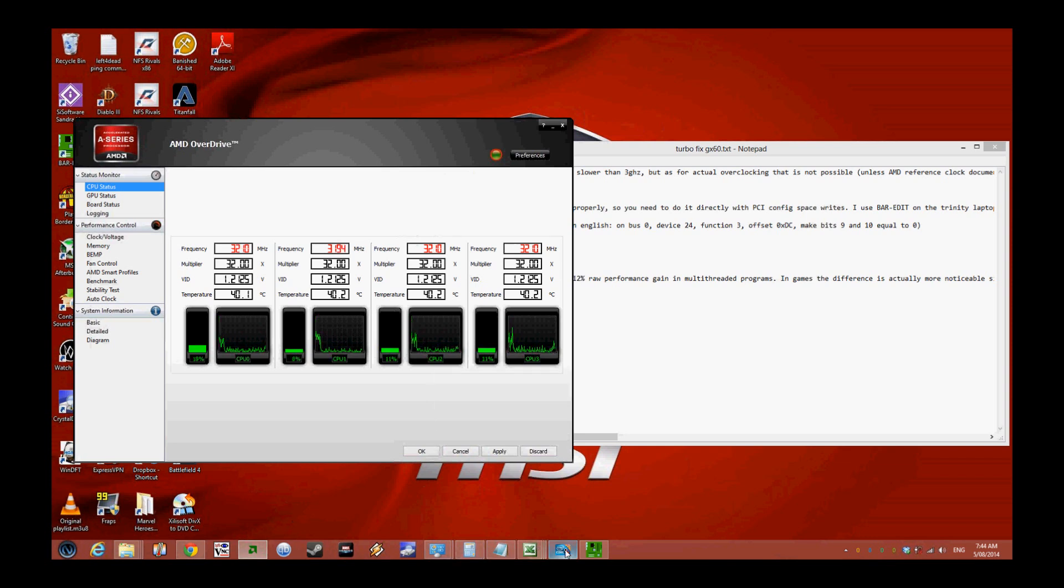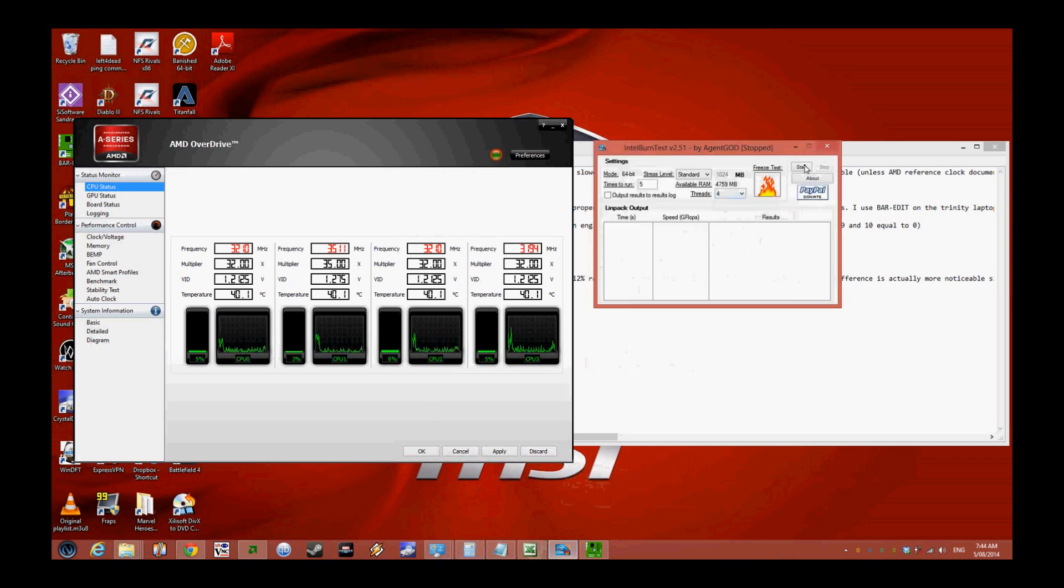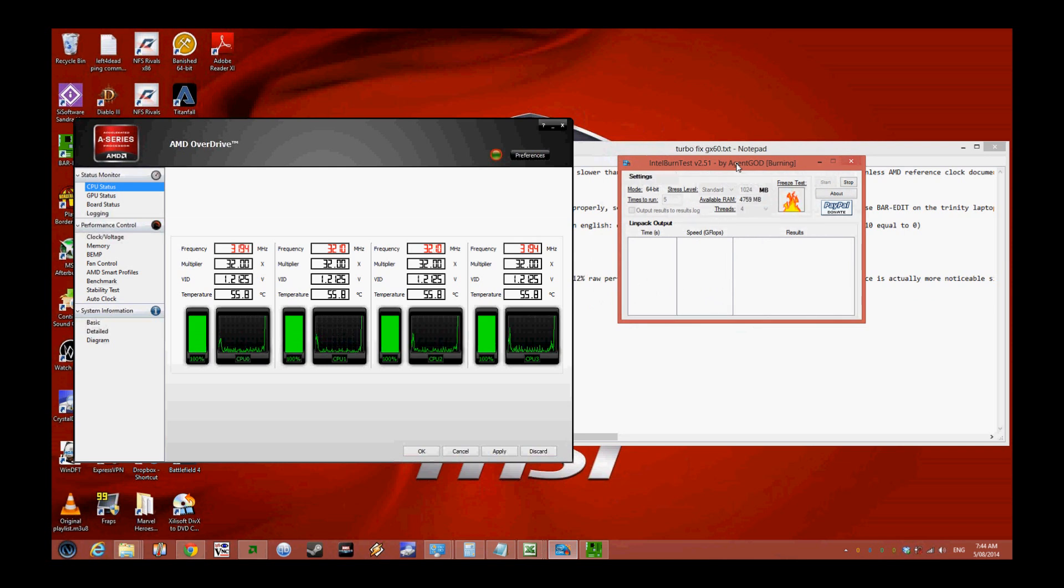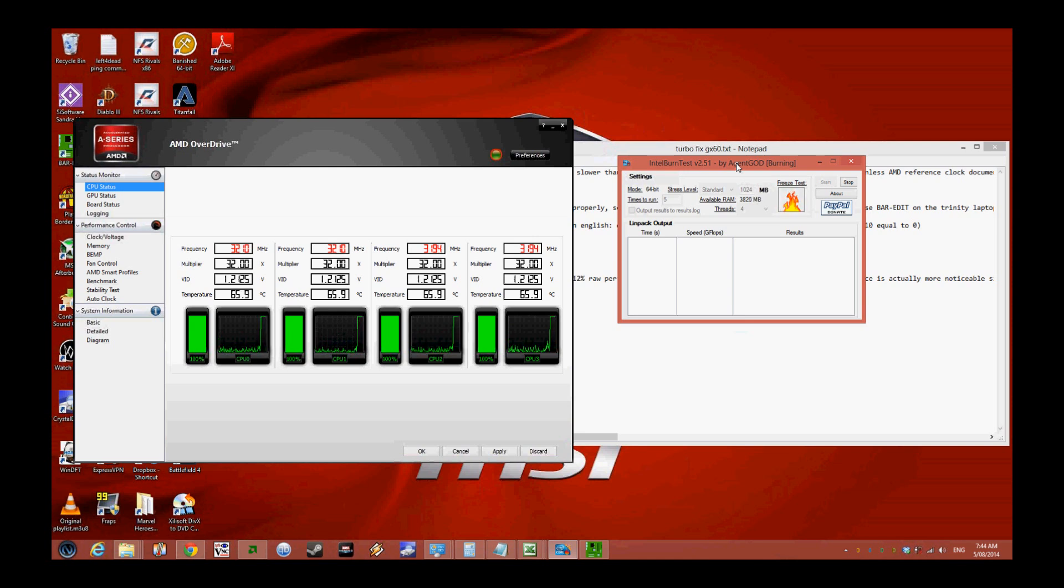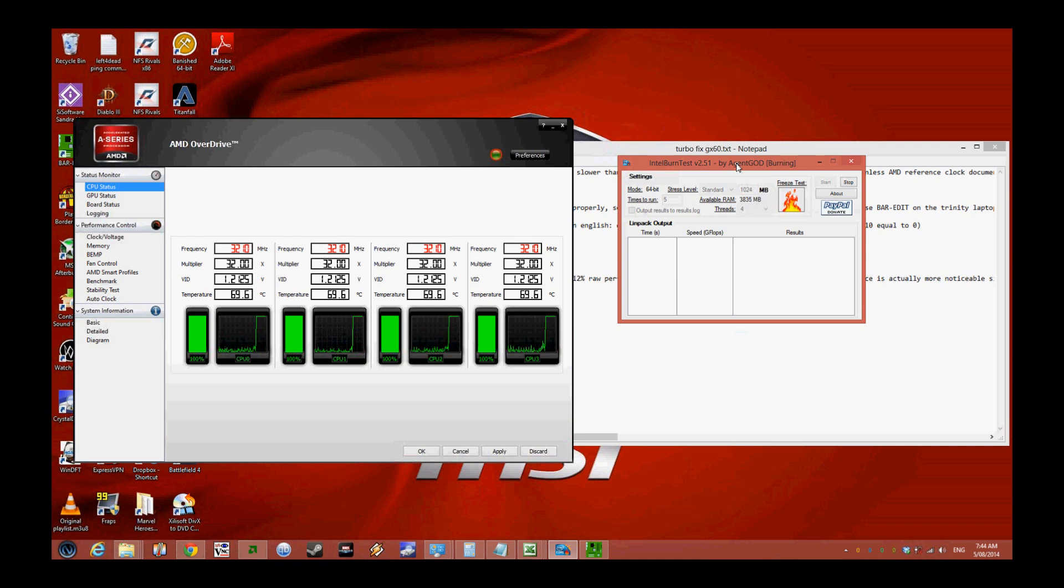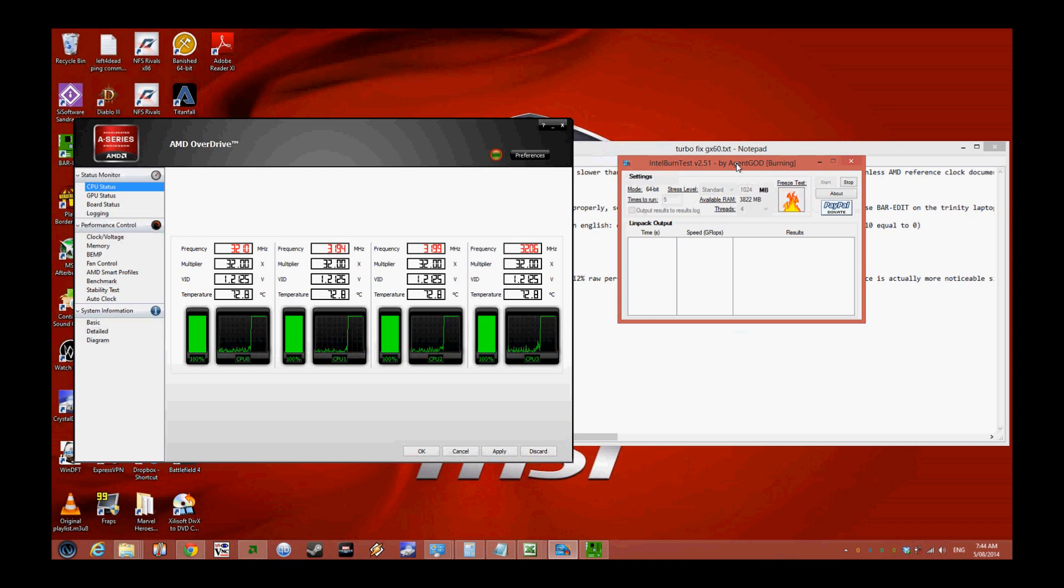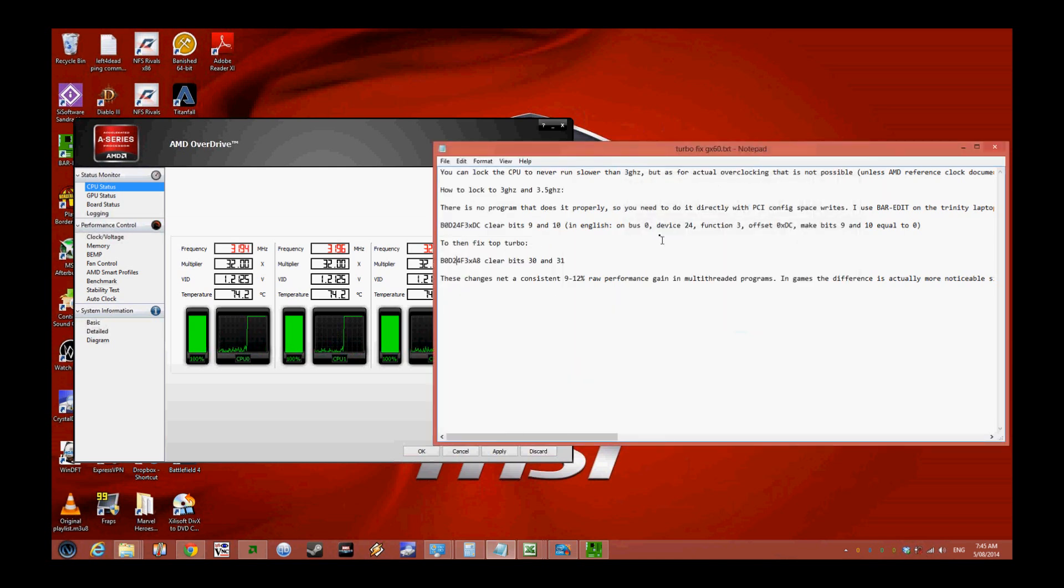We're putting a full load with the burn test which will push the CPU to its limits. This is the Richland processor, but I've been told this trick works on Trinity as well. The MSI GX60 comes with two configurations, and the problem is the CPU is quite weak so you'll see bottlenecks in a lot of games.